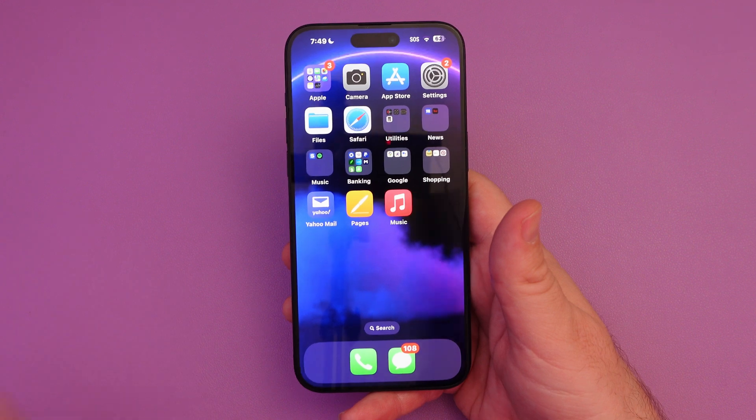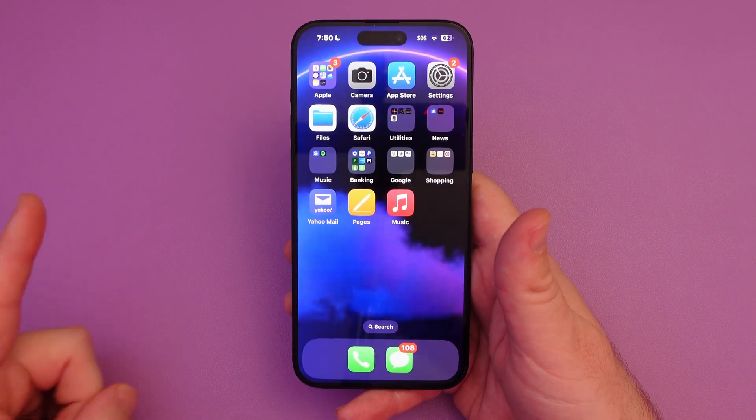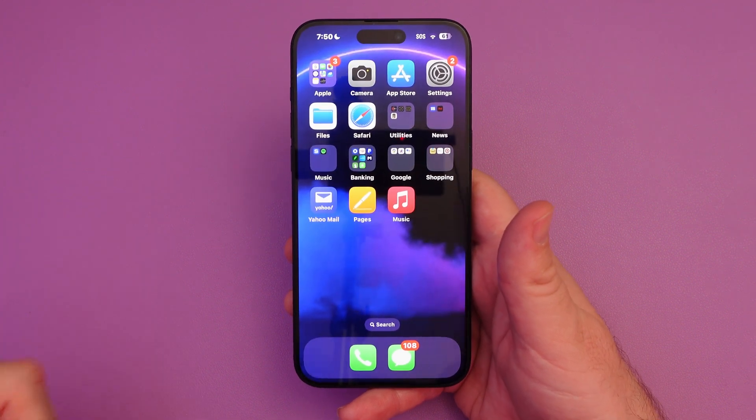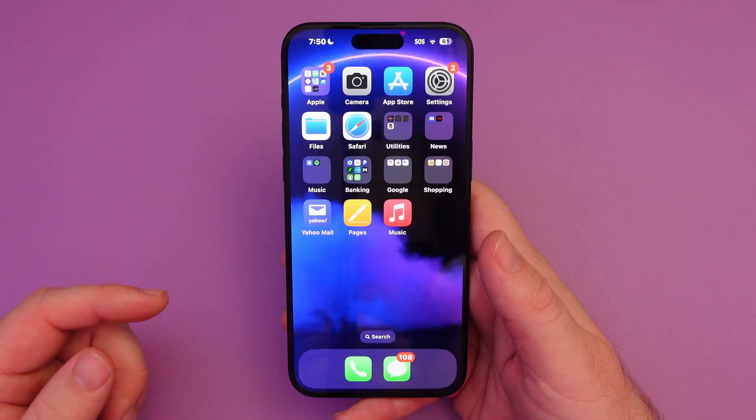If it's on Wi-Fi, not a big deal. But let's go in and show you how to turn background app refresh off.